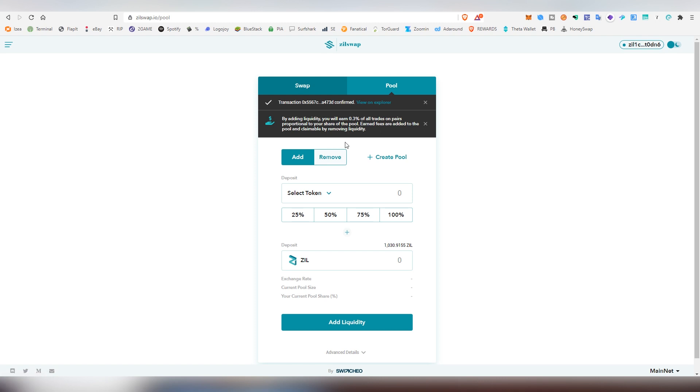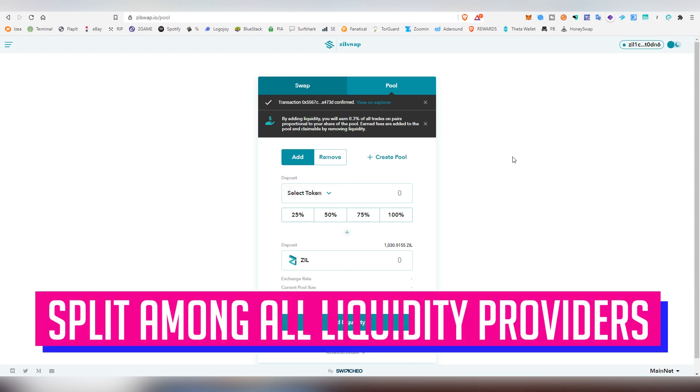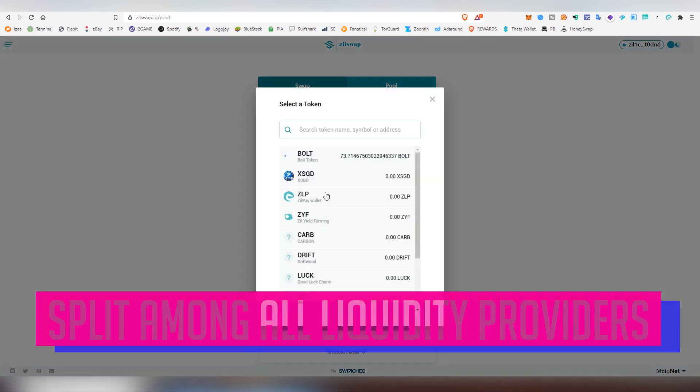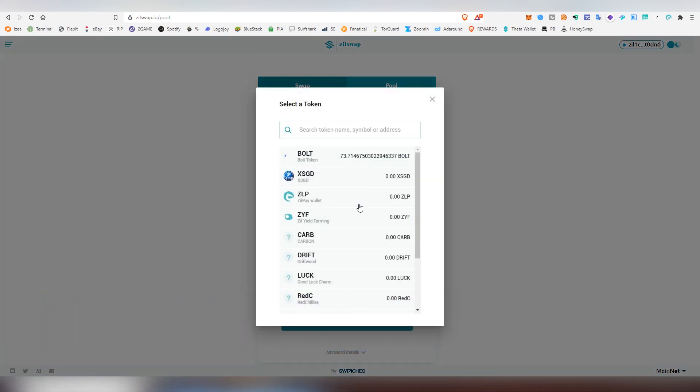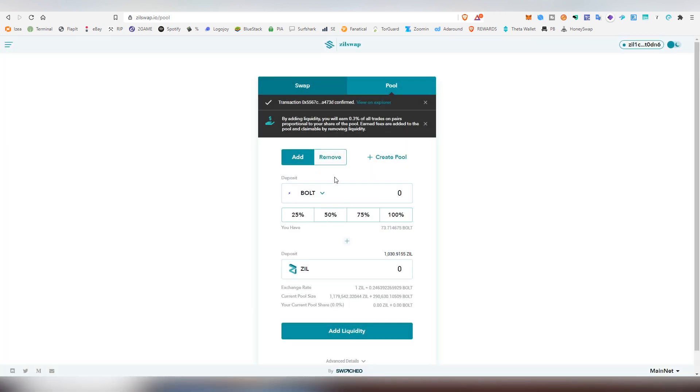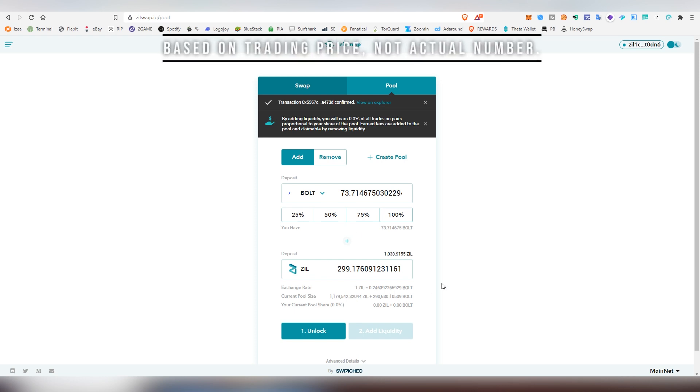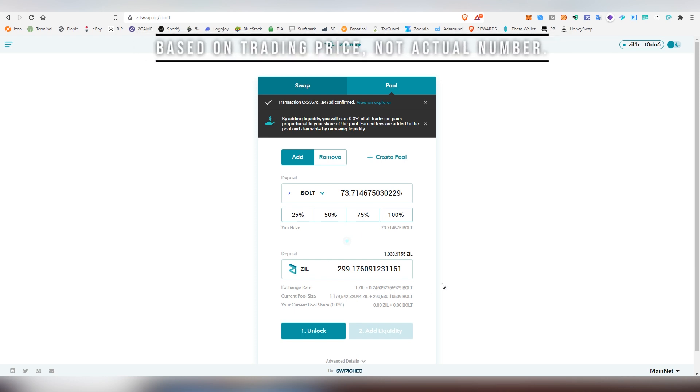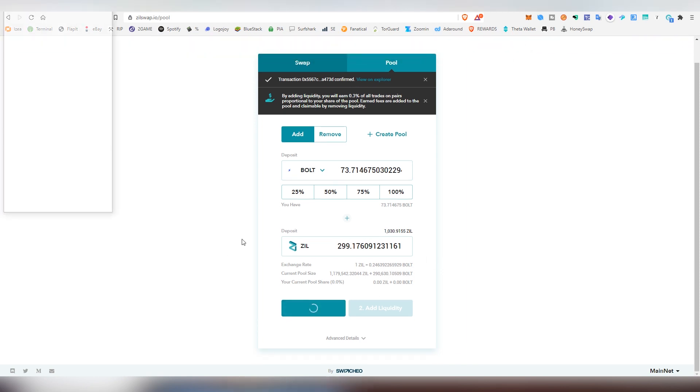We're going to be pulling in the actual liquidity into the pool. And so whenever there is going to be trades done within Bolt and Zilliqa, that will mean that I will be accruing some of the fees, which is 0.3% per transaction. So what we're going to be doing now is we're going to be choosing Bolt from here, and I'm going to be putting all of it. And this will put the equivalent amount on Zilliqa because you always have to provide 50-50, the same amount of Bolt as the same amount of Zill.